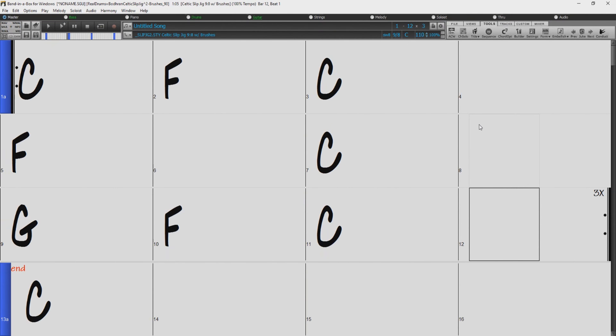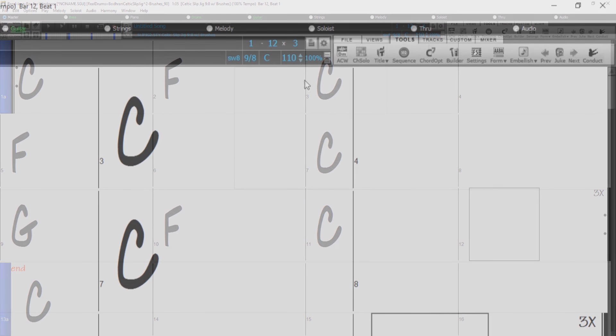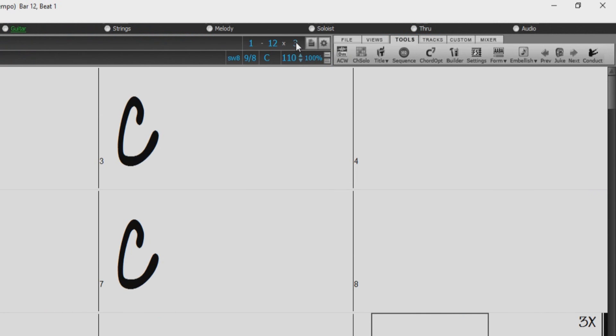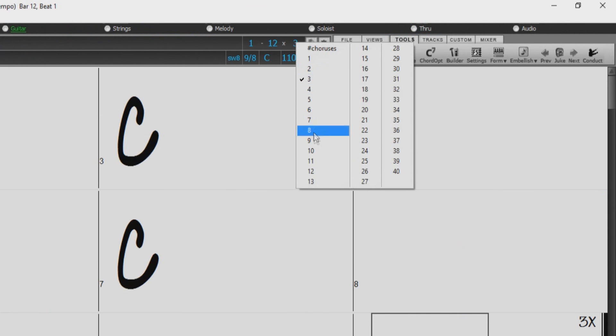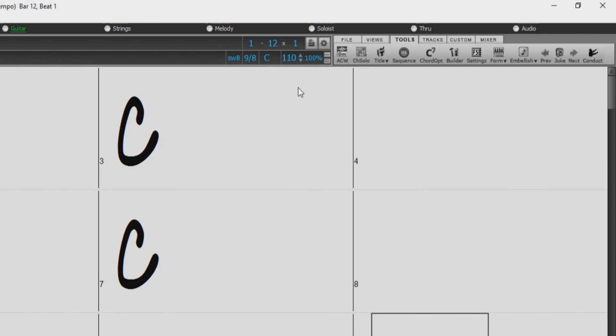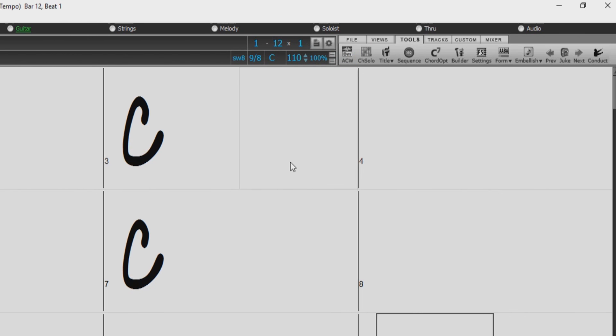Now if you click here, this number will indicate how many times you would like to repeat the chorus. I will set this to just one so our song will play just 12 bars and then end.